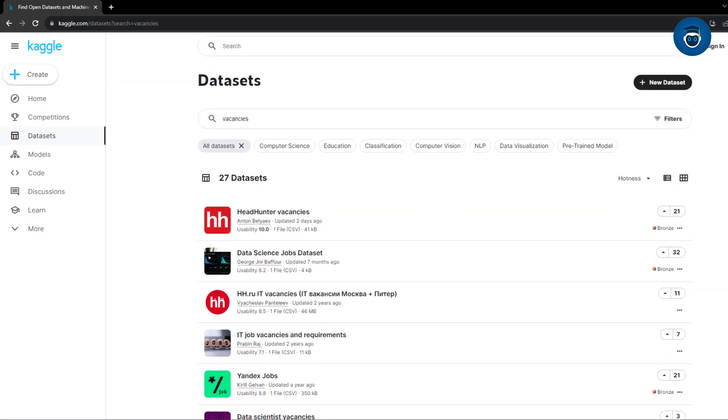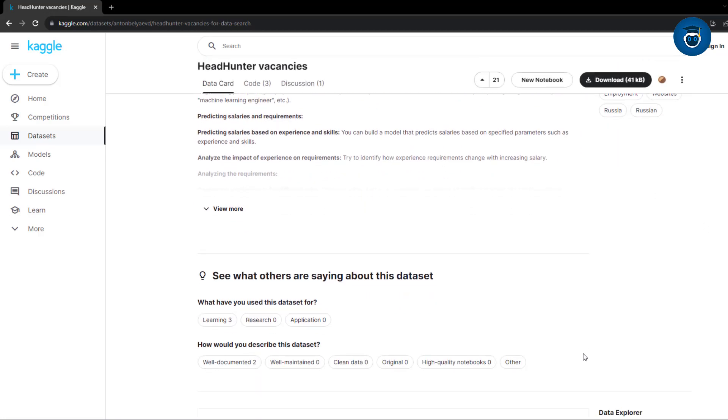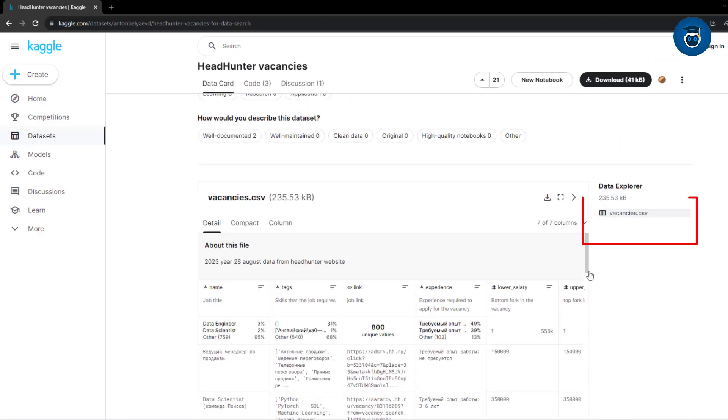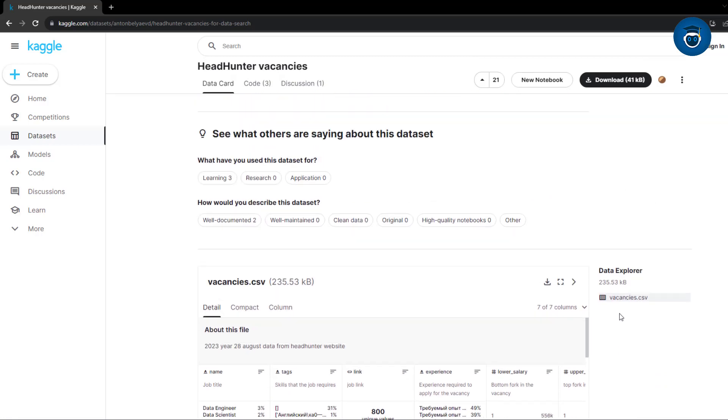For instance, if we navigate to a dataset like Headhunter Vacancies, you'll find a brief description, and by clicking on the dataset, you can easily download the relevant data. It's truly that straightforward.